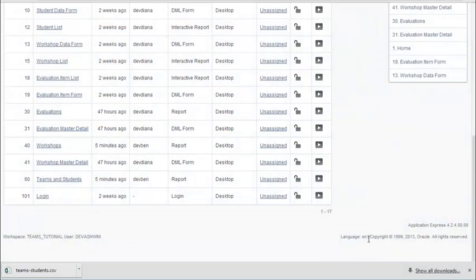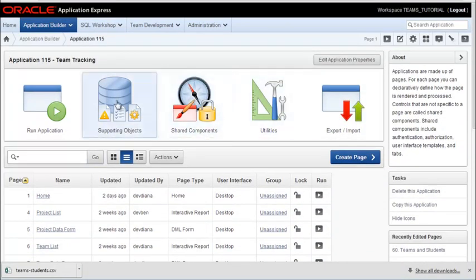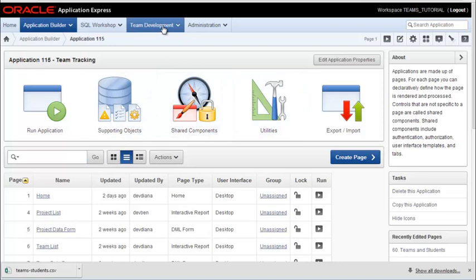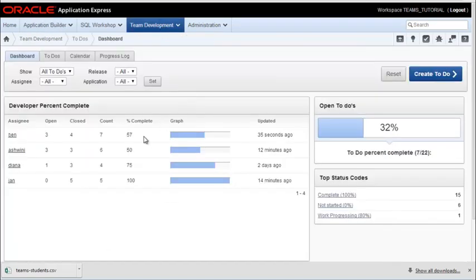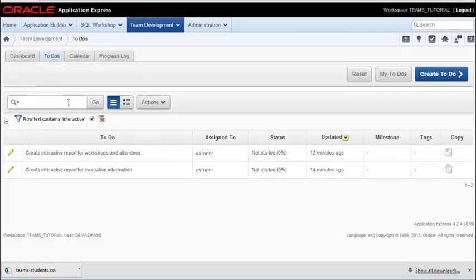So I'm logged in as the developer Ashwini. And if I were to go back to the team development and do a filter on interactive, we'll see that Ashwini is responsible for the interactive reports on workshops and attendances and evaluation information.